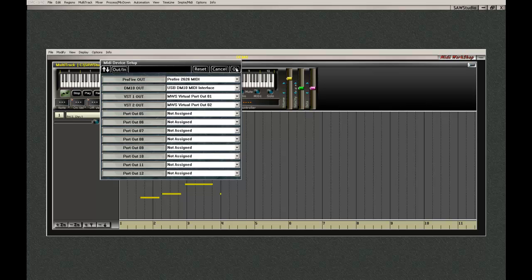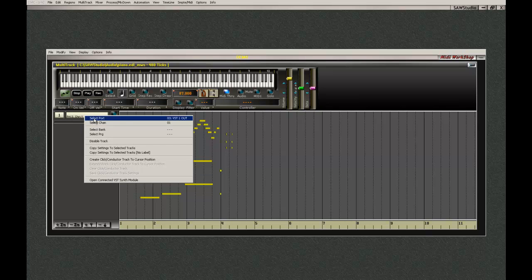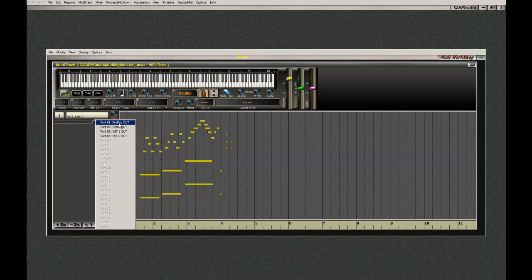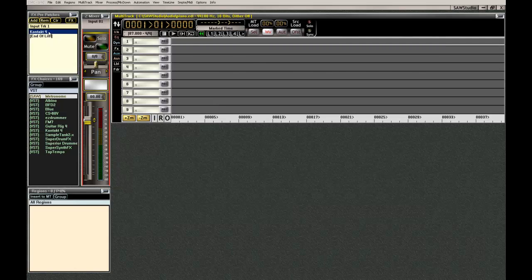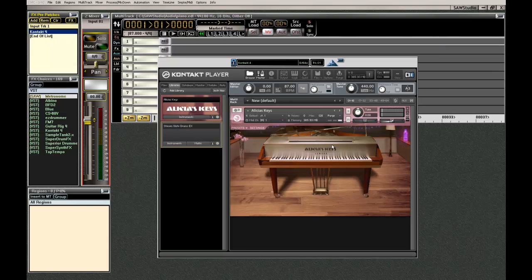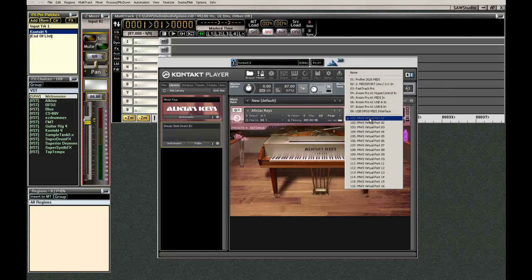You can lose track of: is that the input or is that the output? Well, if you name it there, when you right-click here and select the port, you automatically know this is the output. This is what MIDI Workstation — this data right here — is now being output to this VST module via MIDI Workstation virtual port 1.